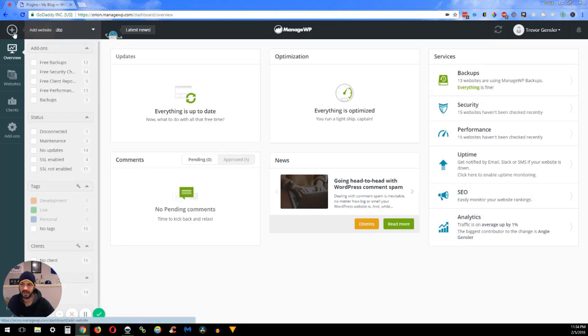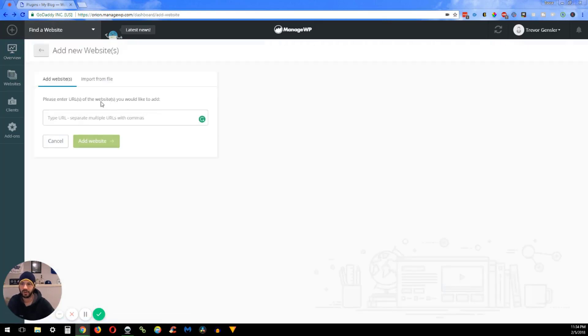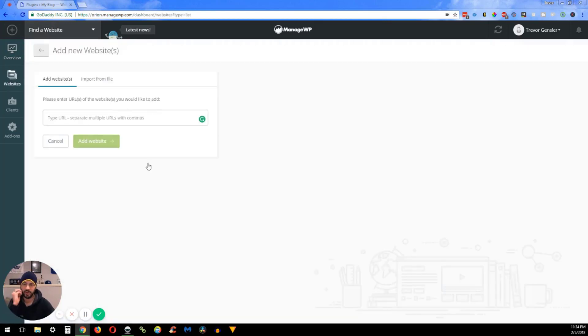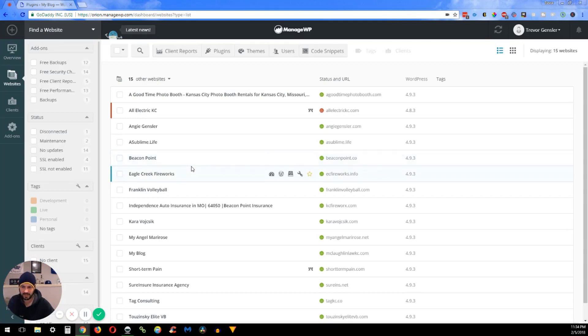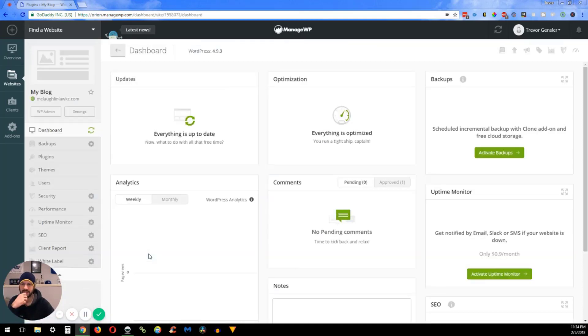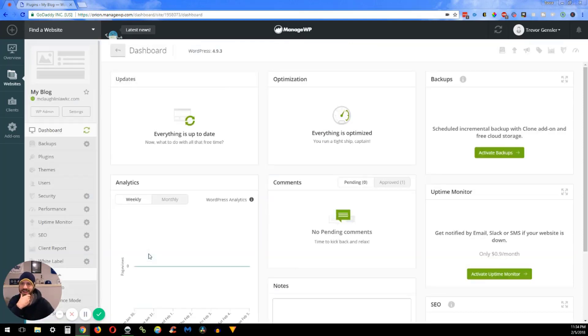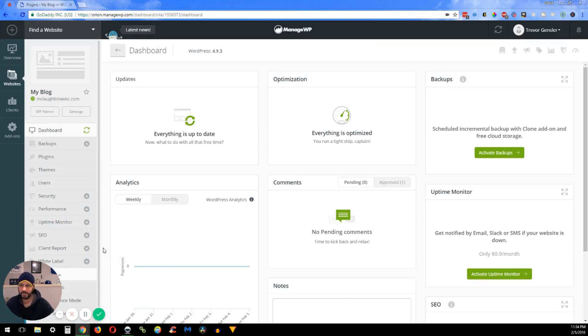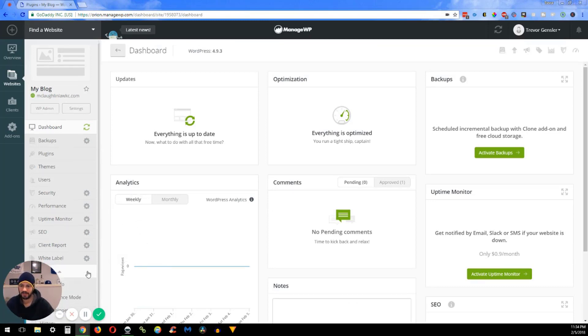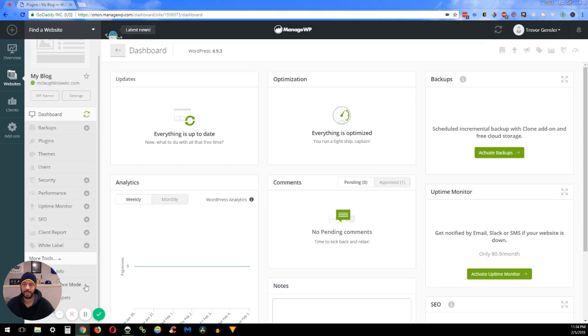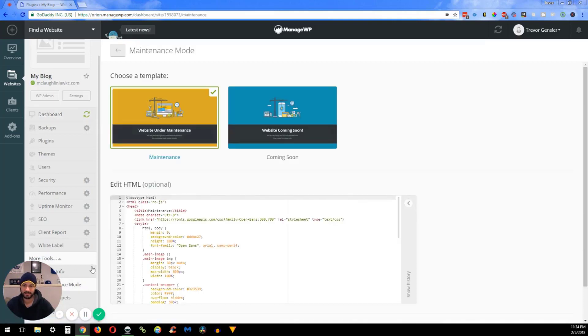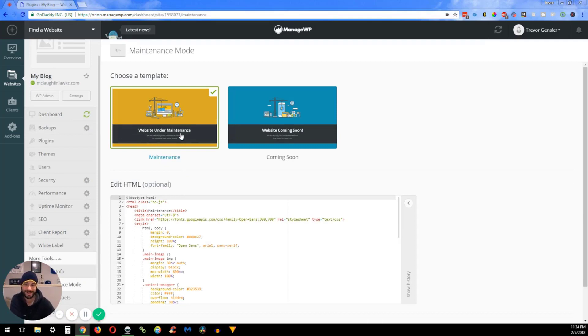So let's go to my website. In here we are going to go to the website I just added. Then down here in the bottom - you can't really see it because my face is covering it - but it'll say Maintenance Mode. Once you're inside Maintenance Mode you can select between Website Under Maintenance or Website Coming Soon.